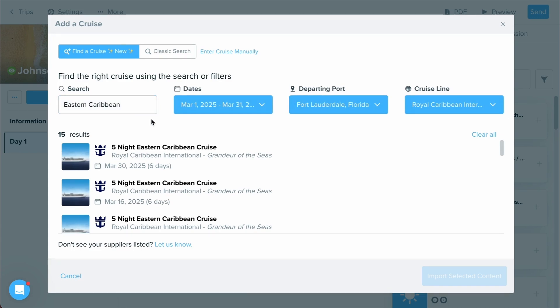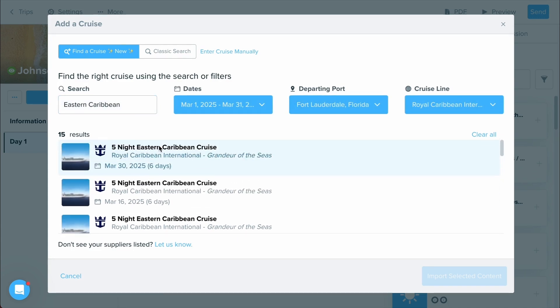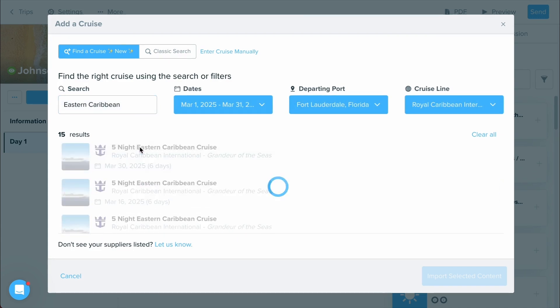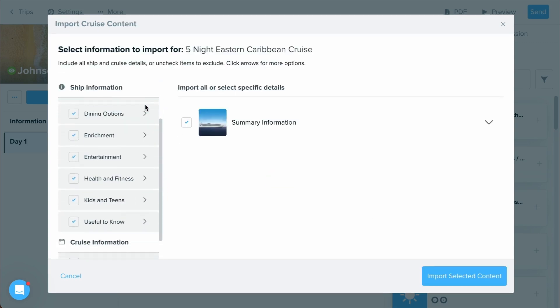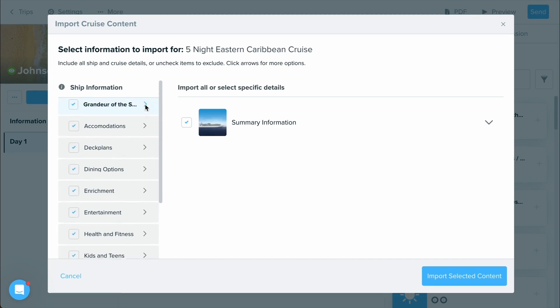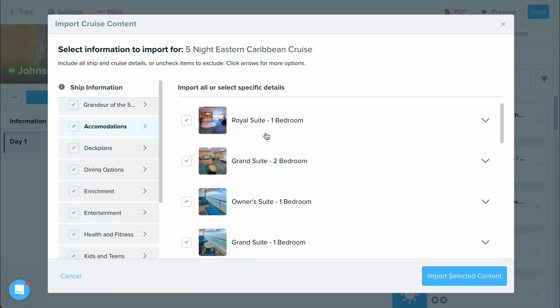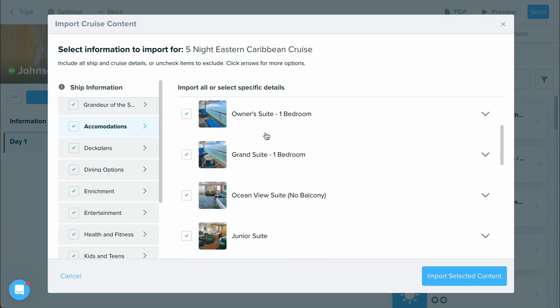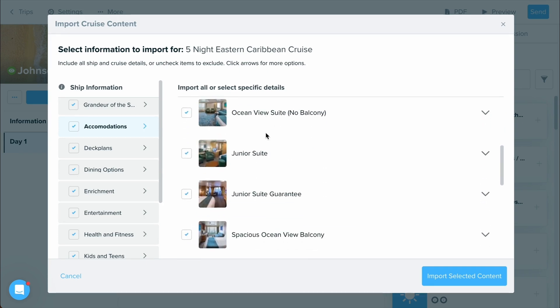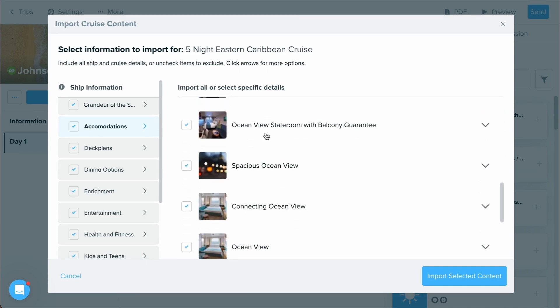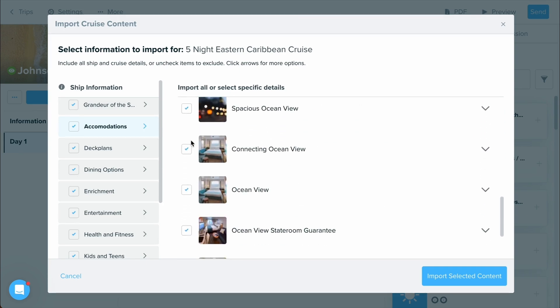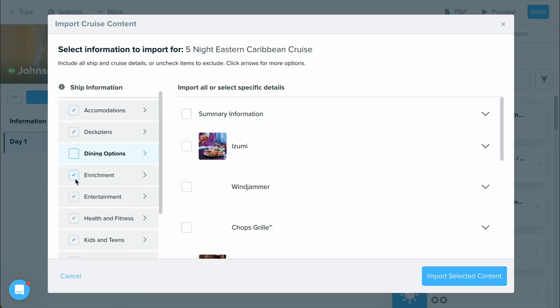Once you have found a cruise that you would like to import, go ahead and select it. And as you can see, you have a whole list of information that will import over for you. If you want to take a look at any, you can click into the tab and you'll see all of the different information included in just that section. If there's anything you don't want to have brought over, you can always deselect that option and you can also deselect whole sections if you don't need them.